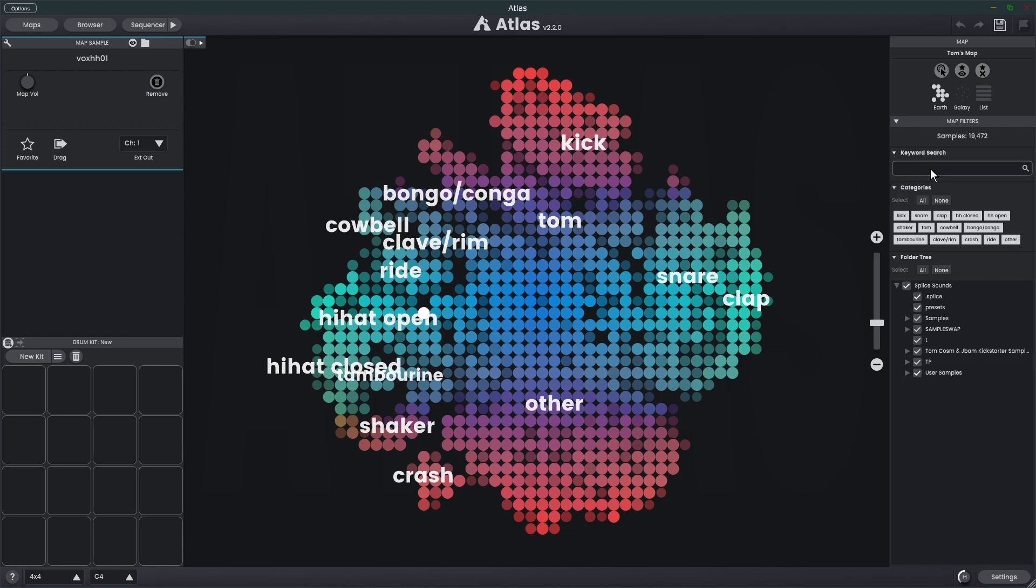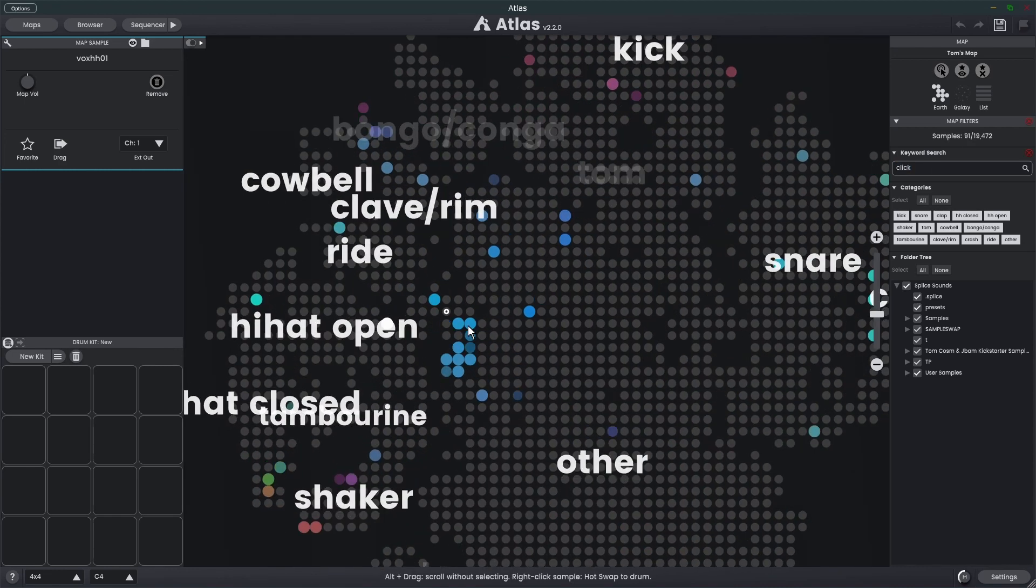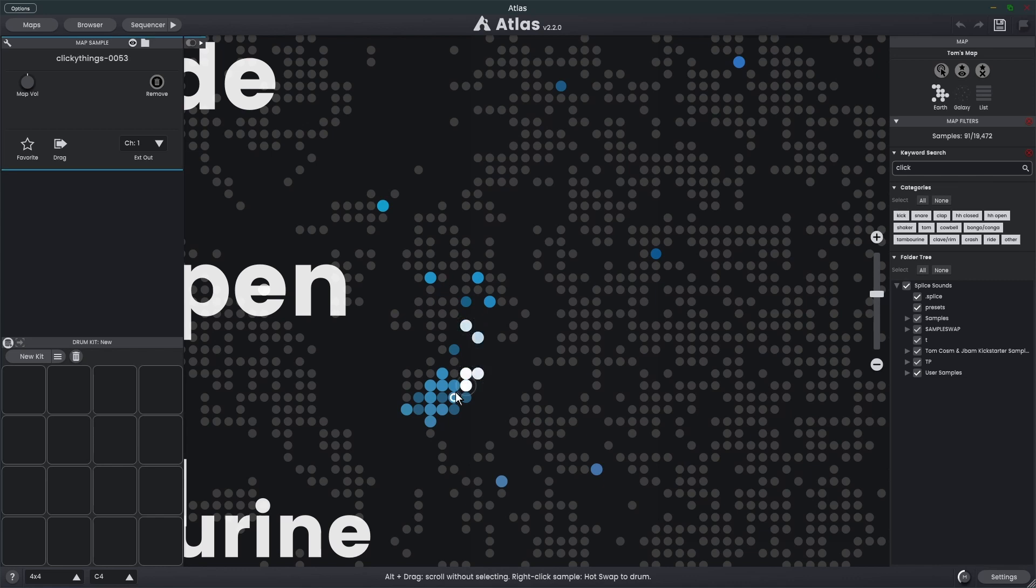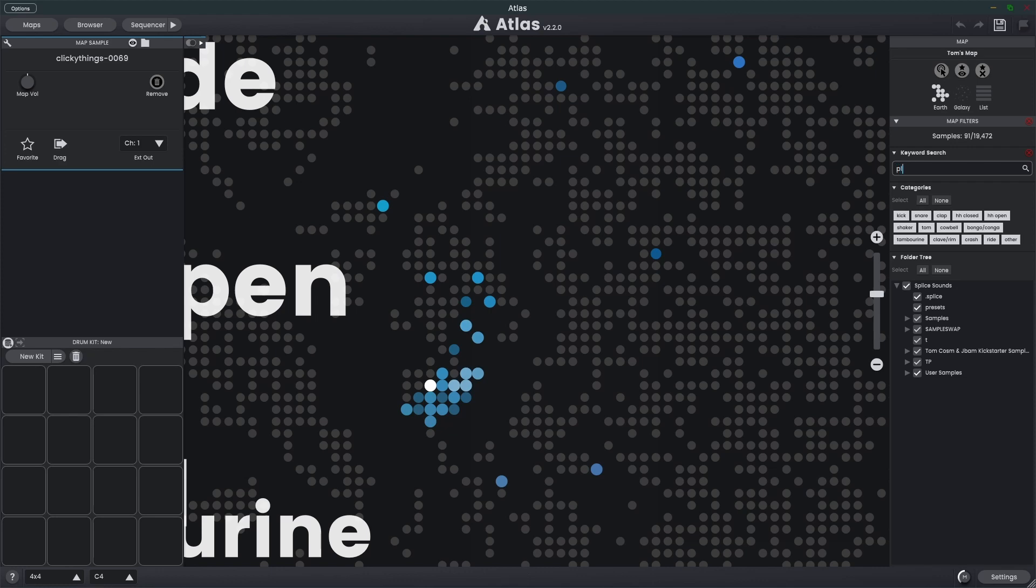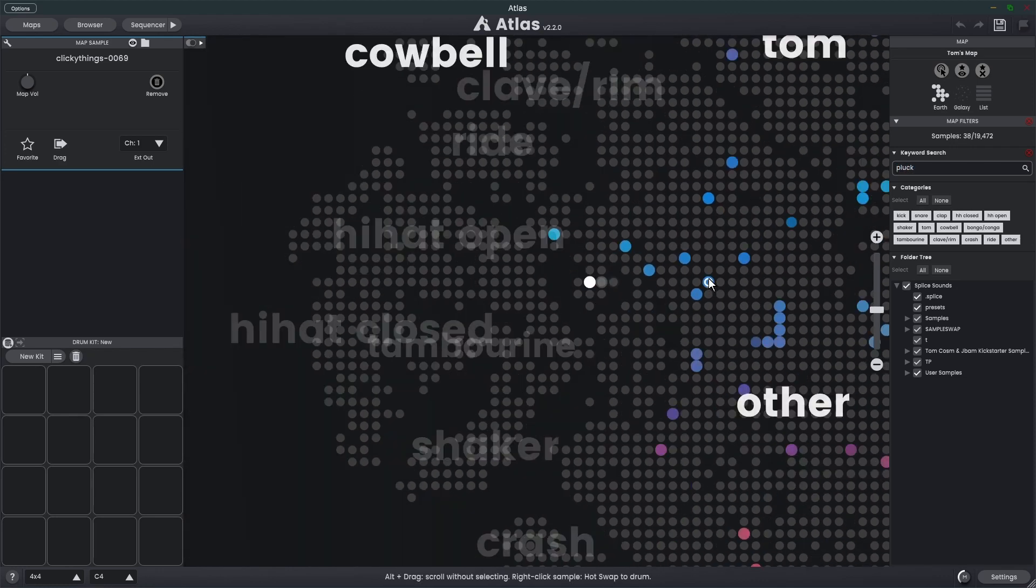Finally we have the keyword search. This allows us to type in a particular keyword. This can come in handy if you're looking for samples that don't really stick to these categories. For example, let's say I want click. I'll hit enter and you'll see these are all the samples that are click sounding. Let's try one more, let's try pluck, and you'll see these are all the samples that come up as a pluck.